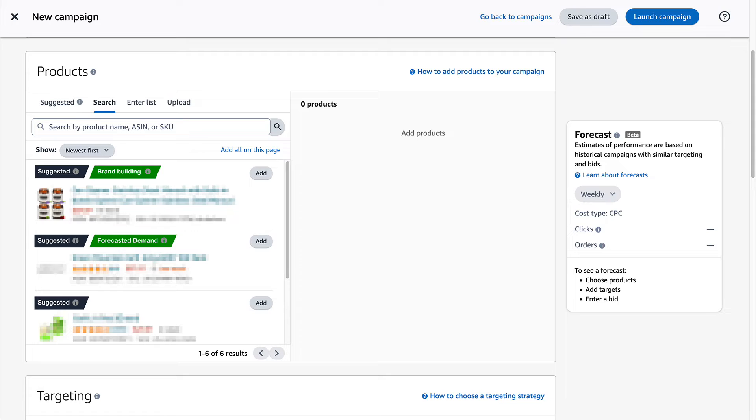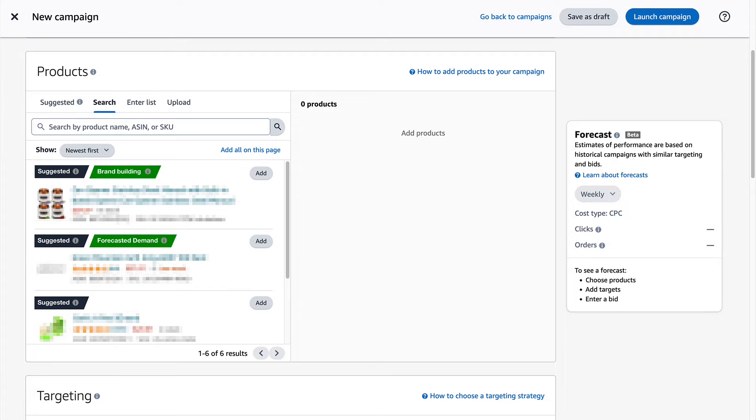These are products launched within the last 90 days. Generating engagement at the beginning of a product's launch can help drive traffic and, more importantly, reviews. Now if your goal is to build your brand, you should advertise products marked with the brand building label. These are labels in the ASIN picker here, and they can be extremely helpful because they help you identify products in your catalog that you should focus your advertising efforts on. If you have products with a brand building label, that means shoppers who view or purchase these products are more likely to purchase other products in your brand's catalog, visit your store, or search for your brand.